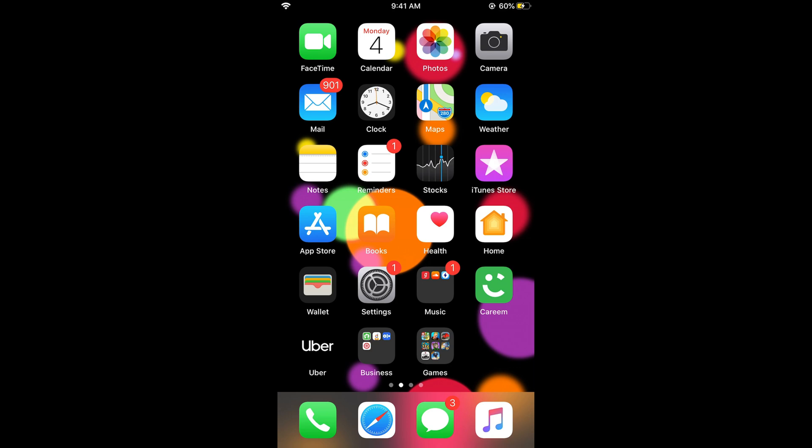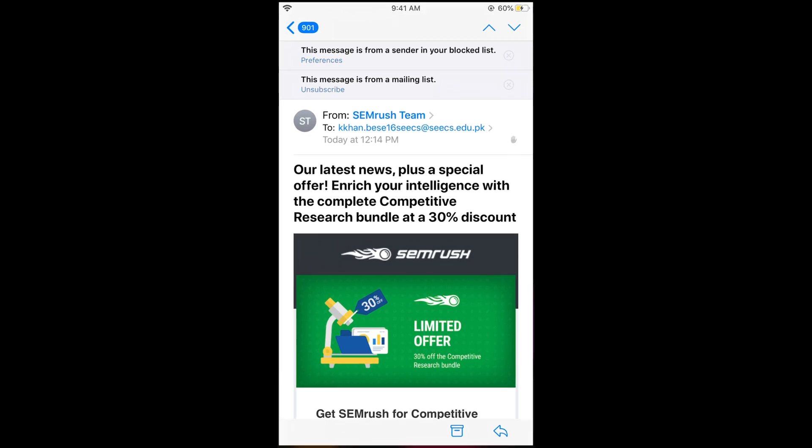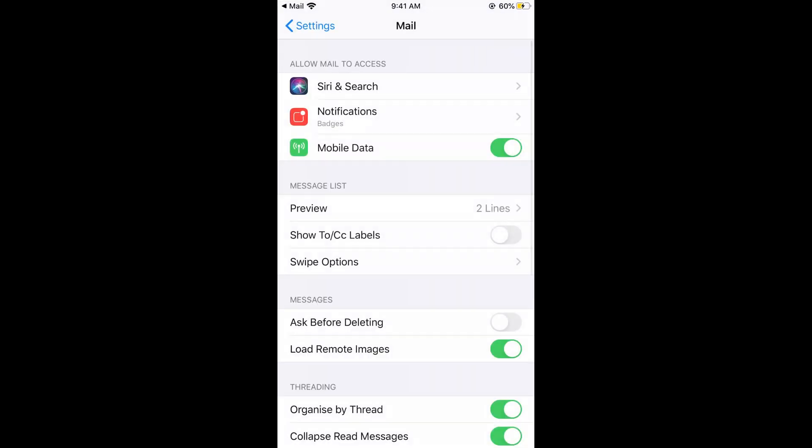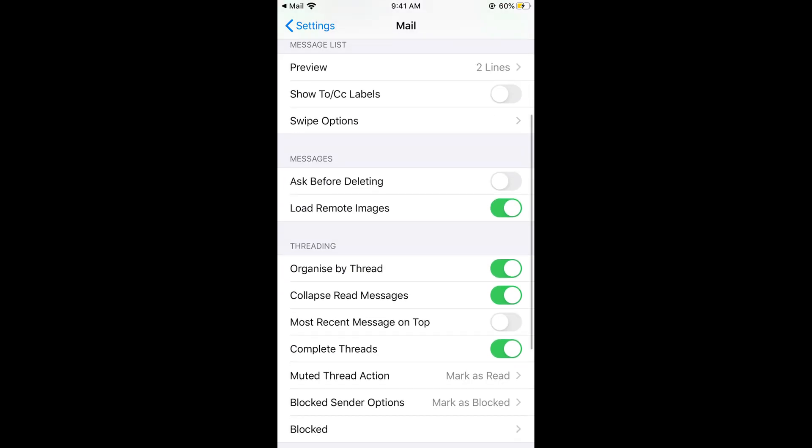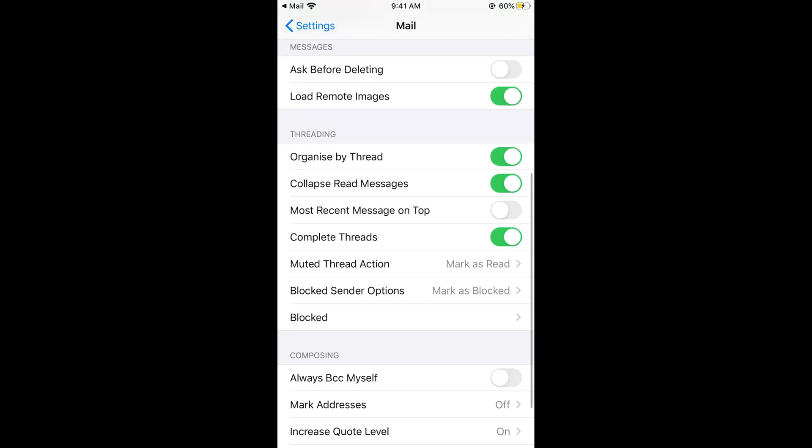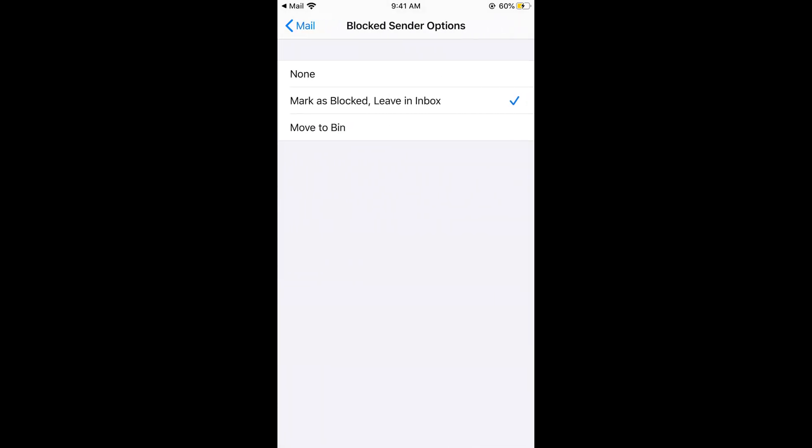Now you can see it says 'This message is from a sender in your block list'. You can go to the preferences on what to do with this contact whenever it sends an email. Here you can see 'Blocked Sender Options'. You can mark as blocked and leave in the inbox, or you can move to the bin or move to trash.